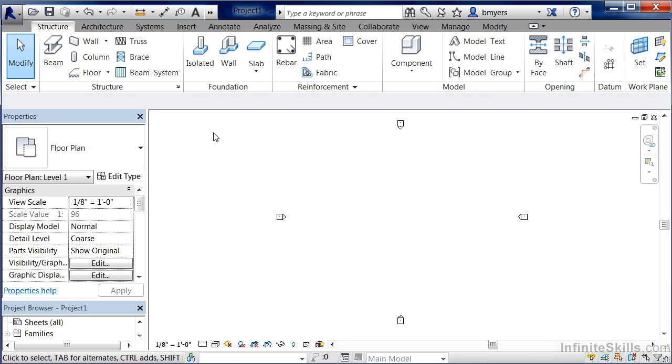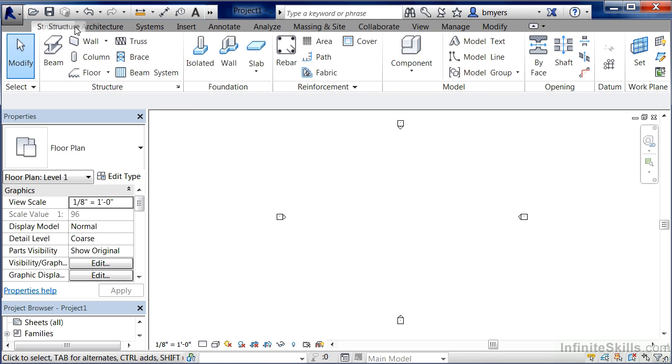So once again, if you want to move this Structure tab, in this case to the other side of the Architecture tab, all you have to do is hold Control down on your keyboard, move your mouse up here, left click, hold the mouse button down and drag it over, and you can drag that to any place you want along your ribbon.